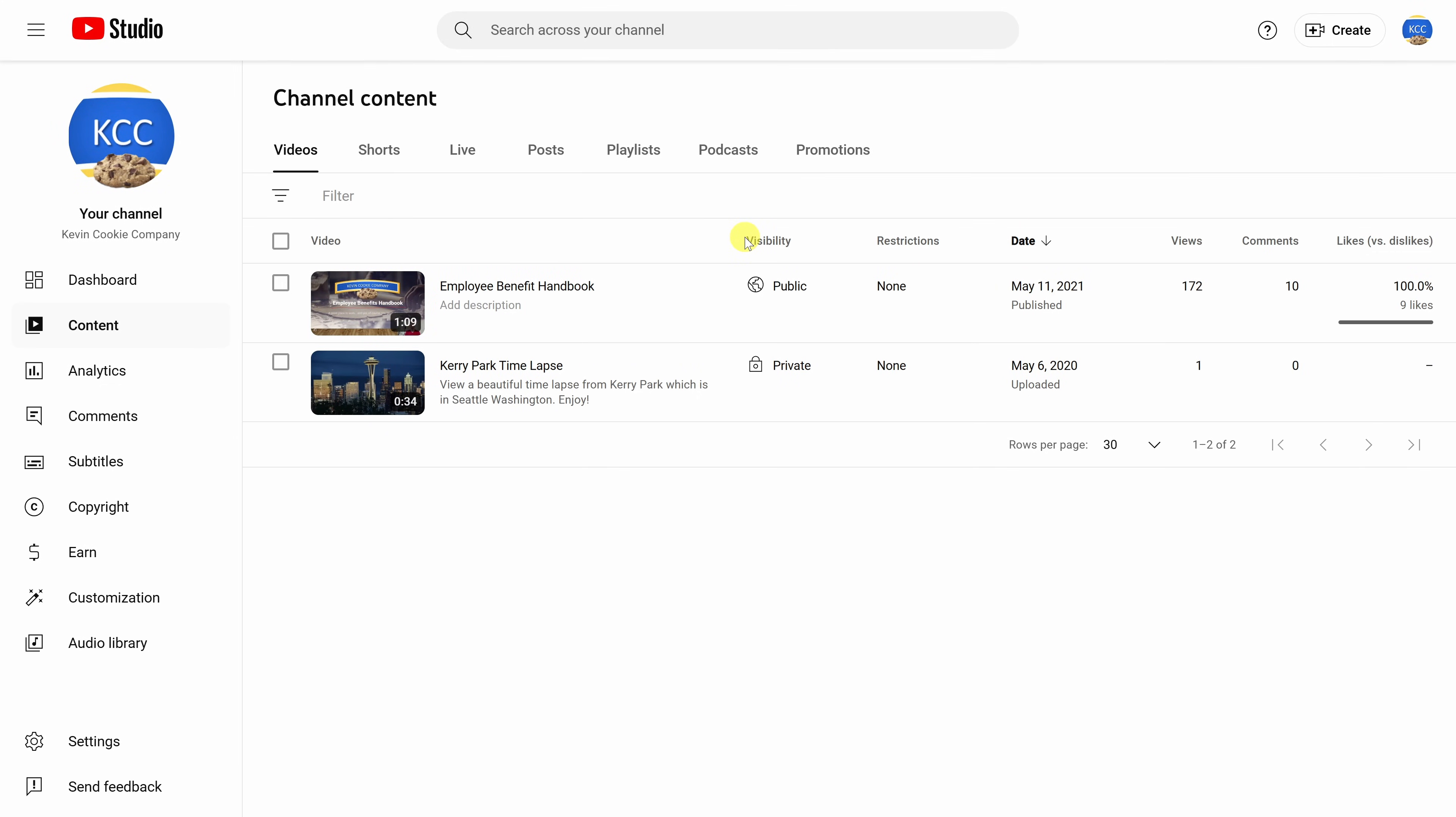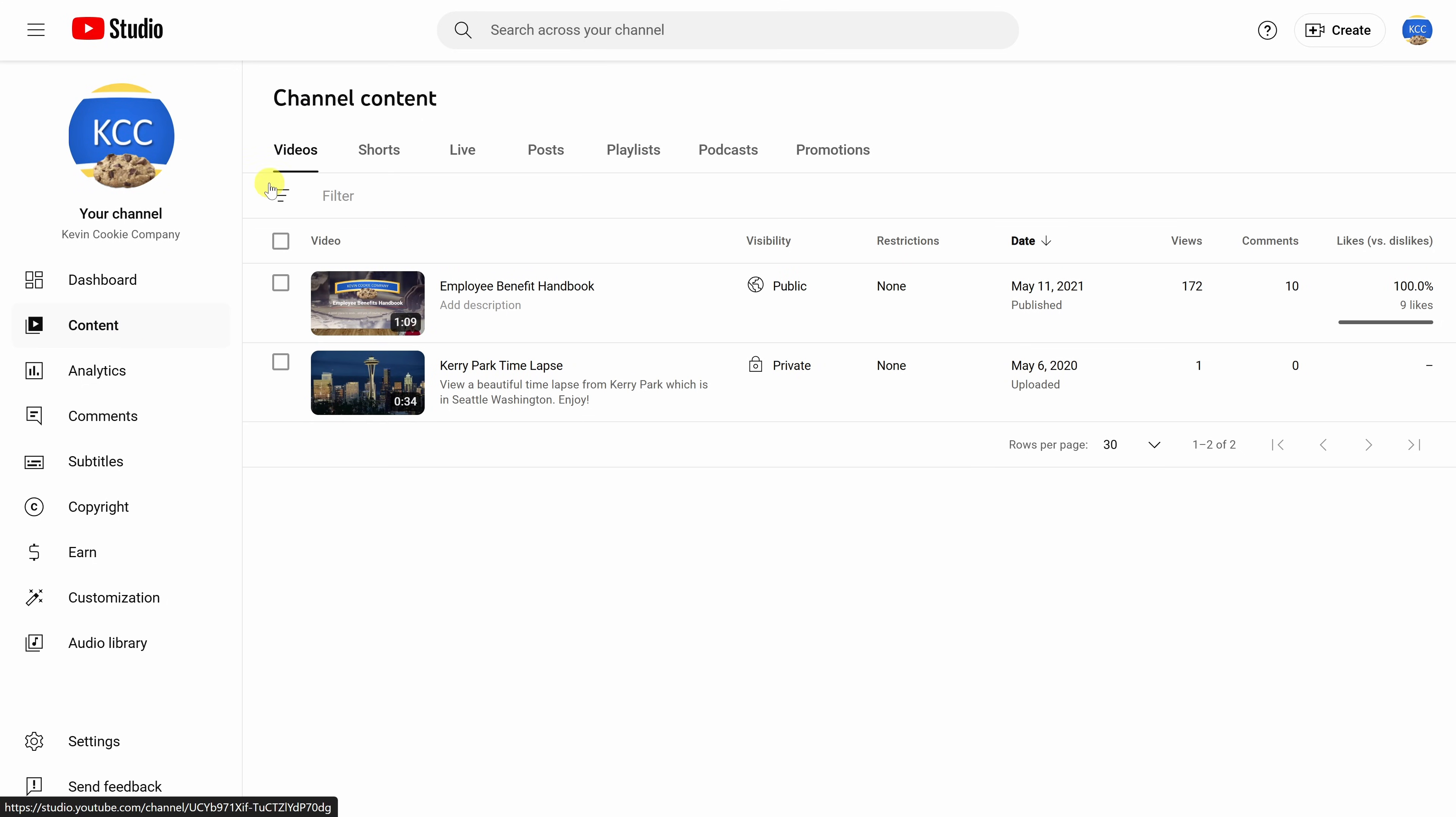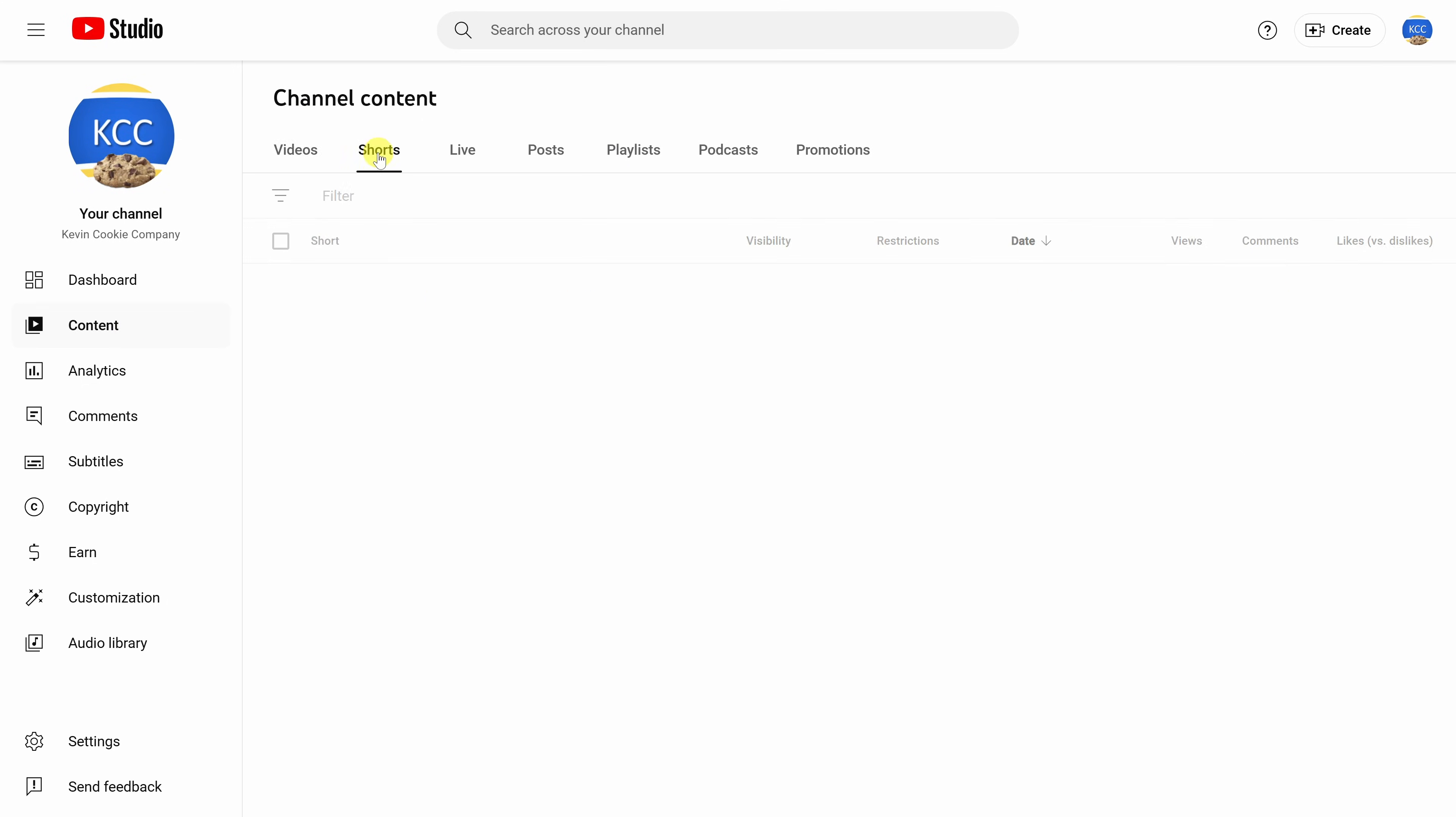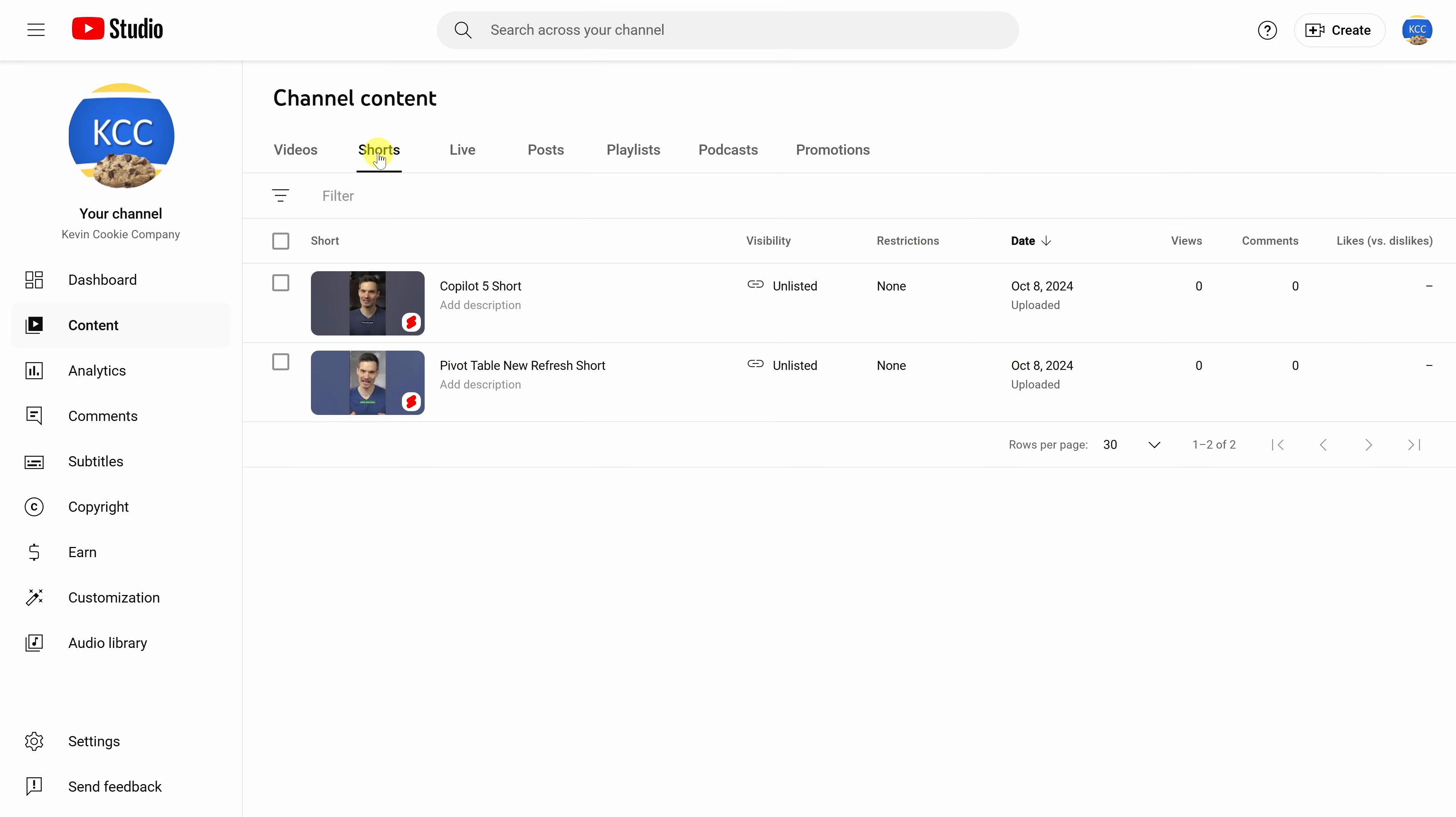Once you finish uploading your video, it'll drop you in YouTube Studio. To look at all of your different shorts, over on the left-hand side of YouTube Studio, click into content and up on top, you have all of these different tabs. Let's click into the one titled shorts and here you see all of your different shorts that you've uploaded.